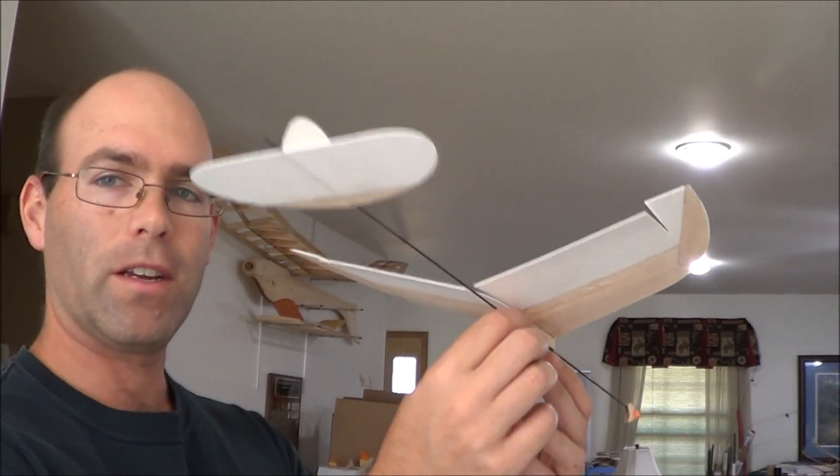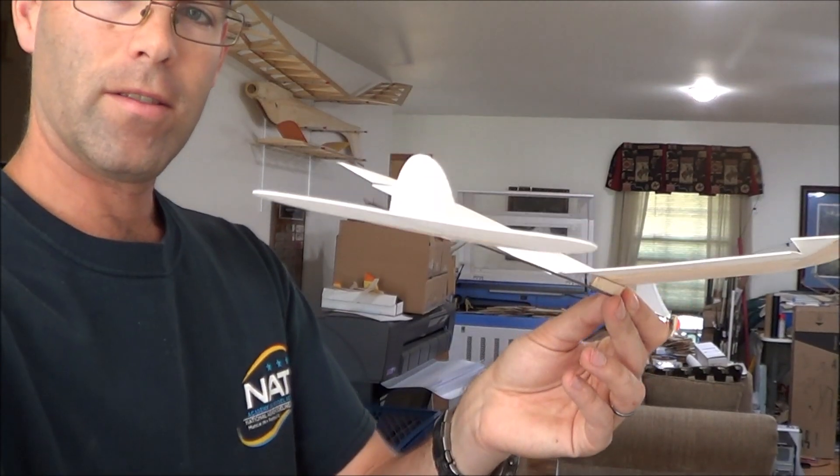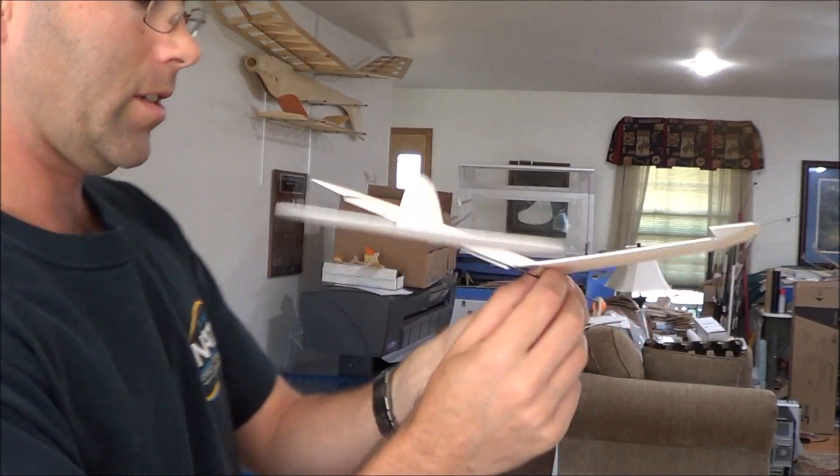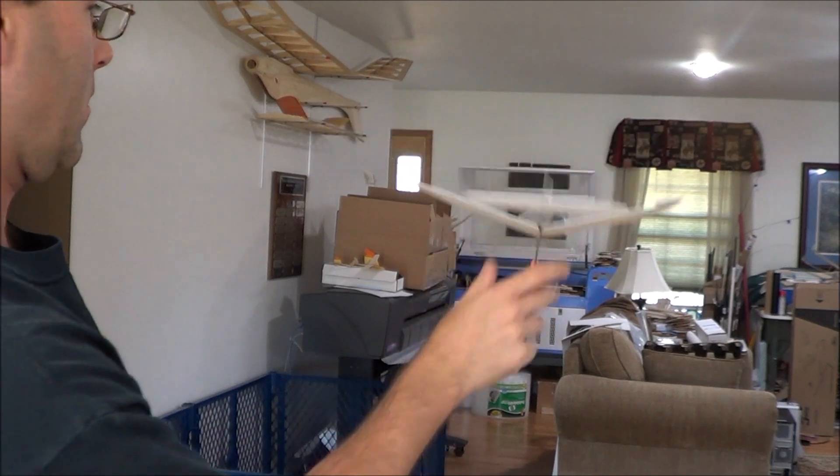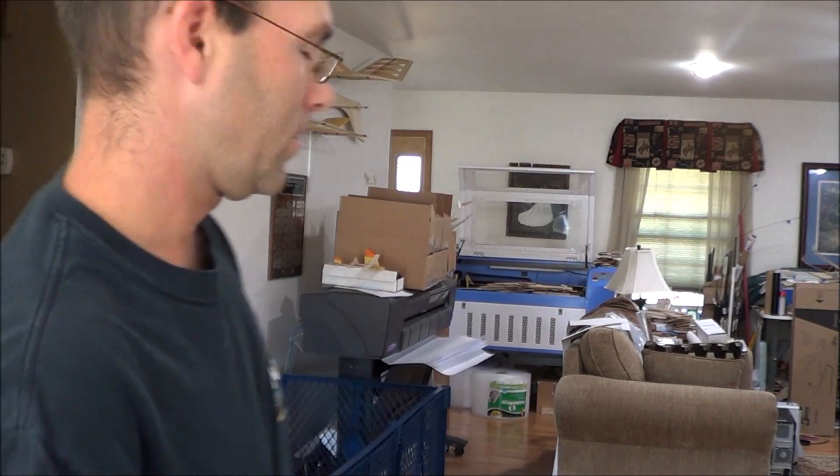So I've got the plane here, and we'll see how it flies. It flies quite nicely.